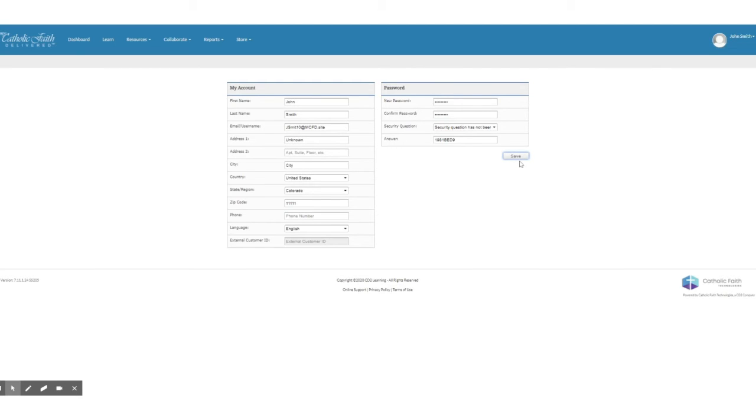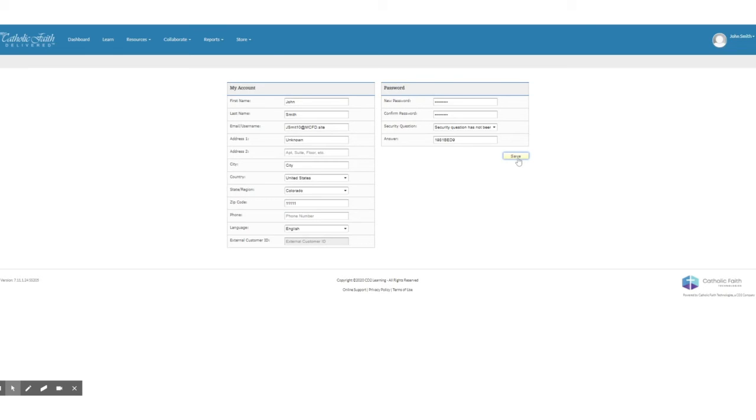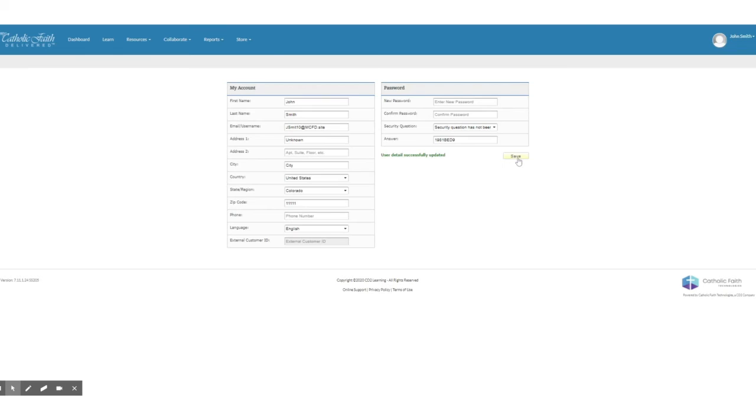Click the save button. And now it says that my user detail is successfully updated, which means I've changed my password.